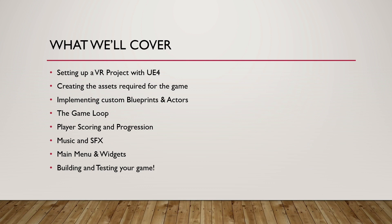We will also be implementing custom blueprints and actors as well, so we'll be making sure that this game is tailored to our experience. You'll get a good idea of how to go about both taking existing blueprints and modifying them to suit your needs, as well as making blueprints from scratch.